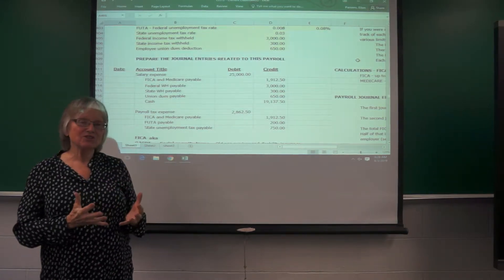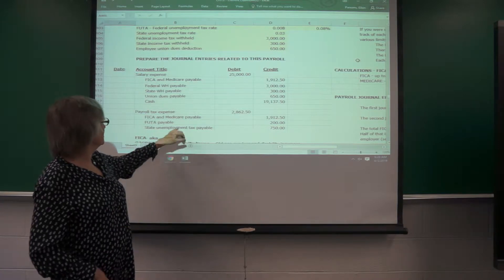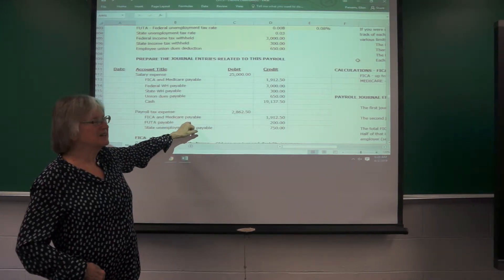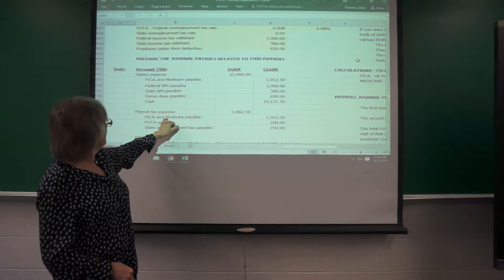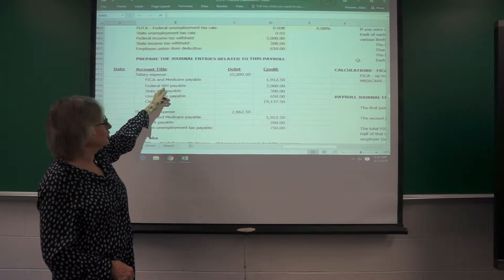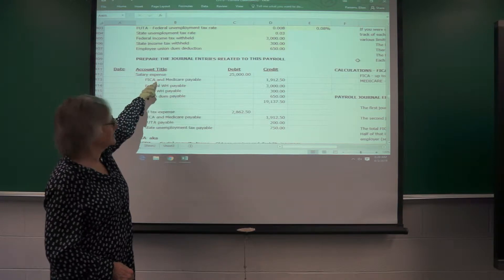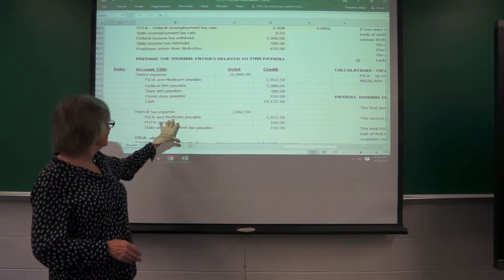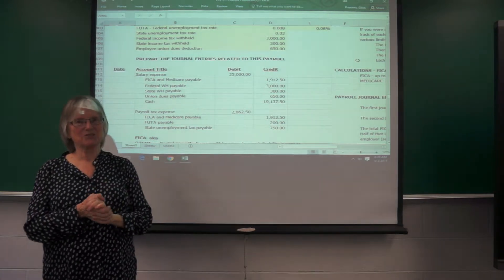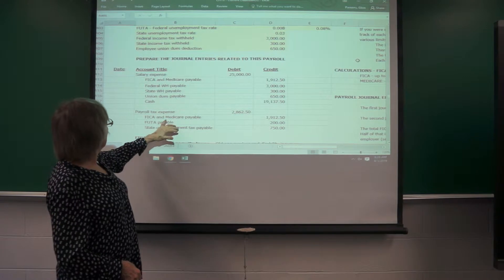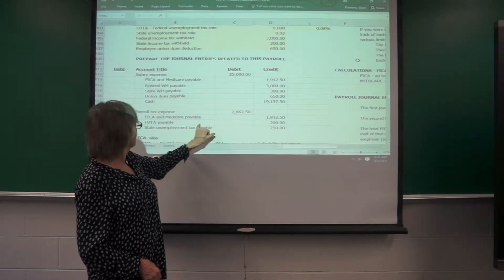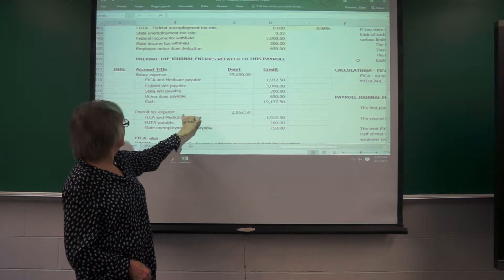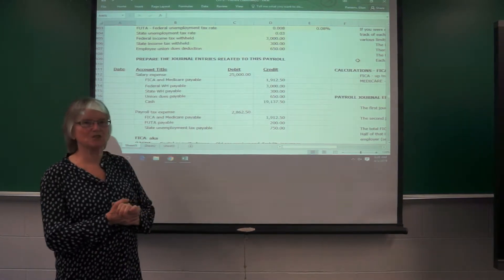Now in addition to that, the employer is also responsible for paying half of the FICA. The total FICA is like 15 percent. So the employer pays half and the employee pays half. So here's the part that comes out of the employee, here's the part that comes out of the employer. In addition, the employer has to pay the unemployment taxes. So you would have here's the FICA portion, here's the federal unemployment, and the state unemployment. And that would be the payroll tax expense.